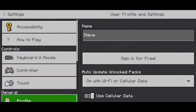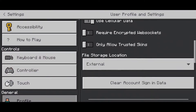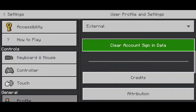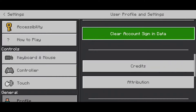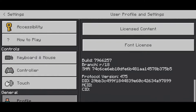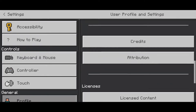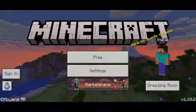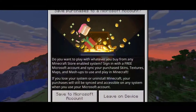Scroll down until you see 'Clear Account Sign In Data' and click on it. Click on this a couple of times and basically what it should do is clear your sign-in data.